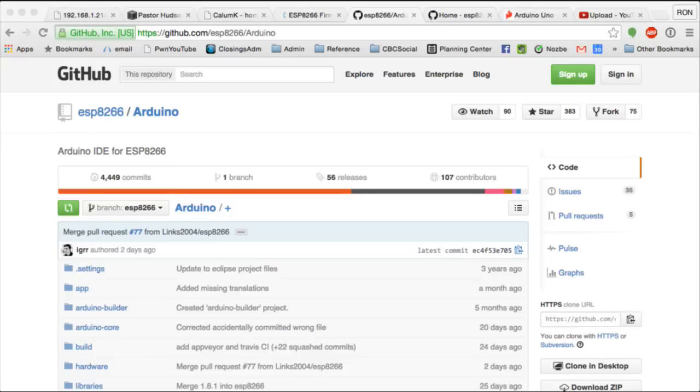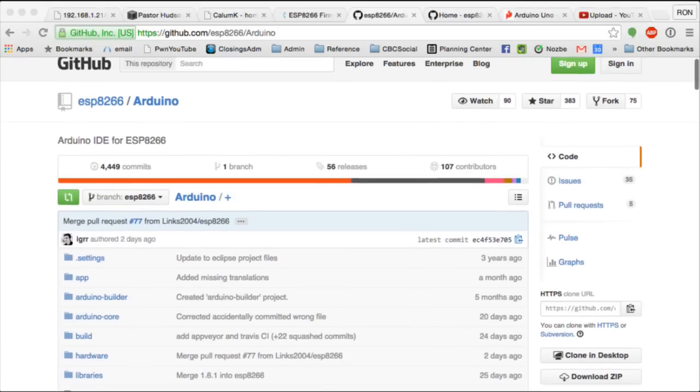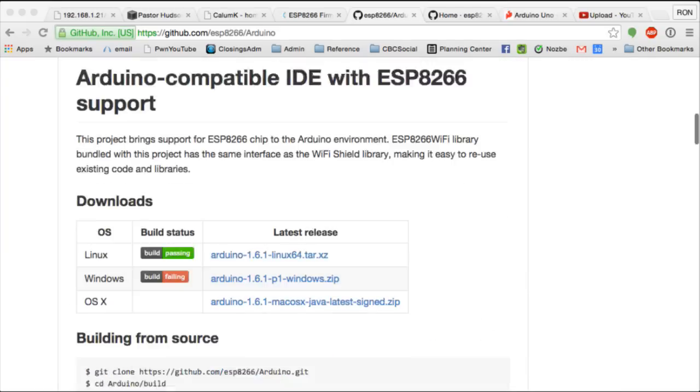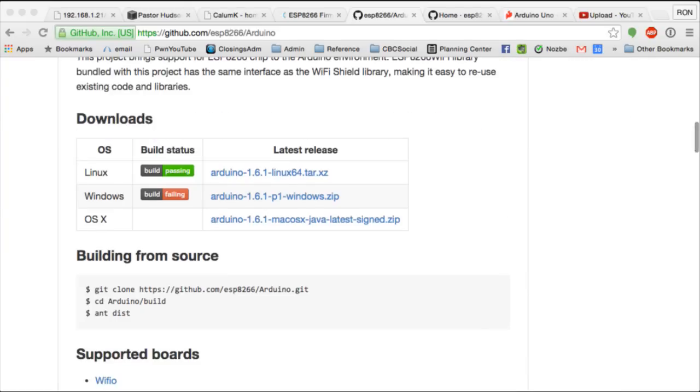So, what you want to do is go over to GitHub and get the Arduino IDE for the ESP8266. So, just search for it, Google it, or go to github.com/ESP8266/Arduino. Scroll down to download the correct release for whatever operating system you are running at the time.